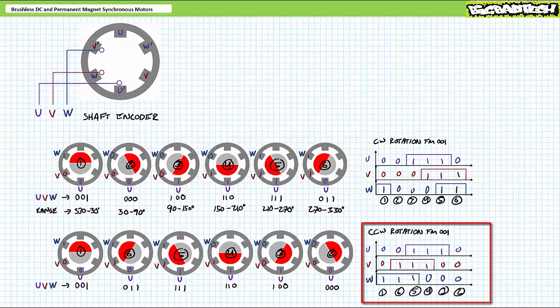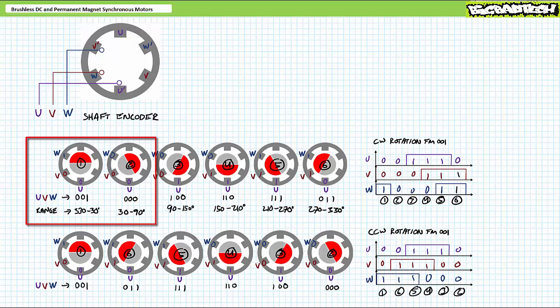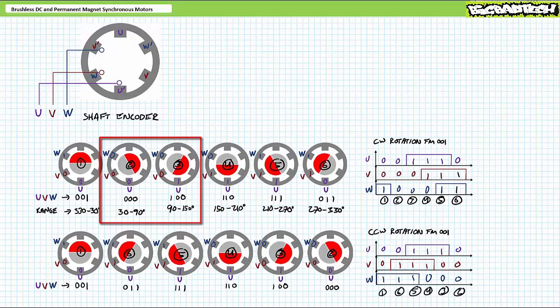Conversely, counterclockwise rotation of the rotor from top dead center yields the following sequence of positional data UVW: step one at 001, step six at 011, step five at 111, step four at 110, step three at 100, step two at 000, and back to step one at 001. Those viewers with a background in digital logic and binary numbers will additionally recognize elements of the gray code in this implementation. Specifically, any single step positional change results in only one digit changing state. For example, the single step movement from step one at 001 to step two at 000 results in only one digit — in this case W — changing states. Similarly, the single step positional change from 000 to 100 results in only one digit — in this case U — changing states.